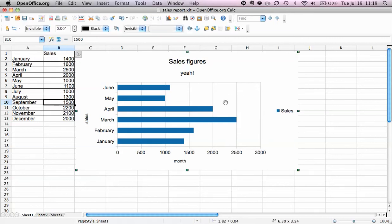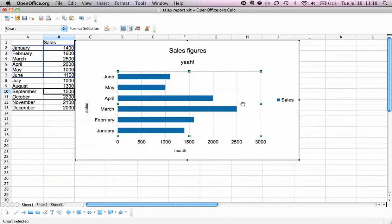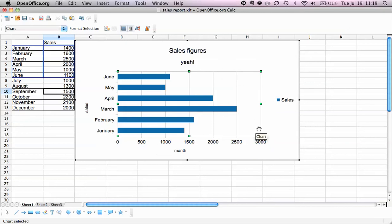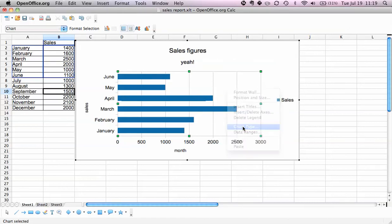We select the appropriate part of the chart by clicking here and making sure that the green squares are around the chart area itself, and then we right-click, go to chart type, and select column.